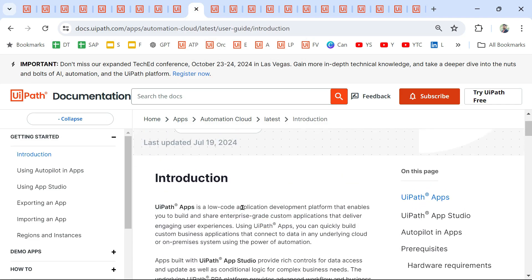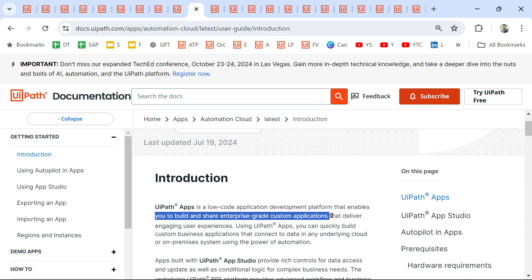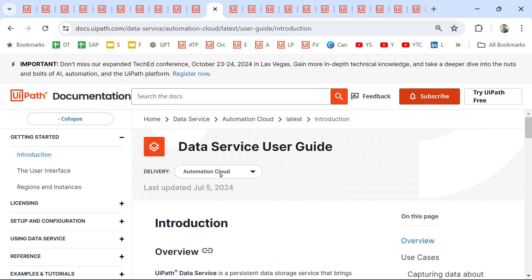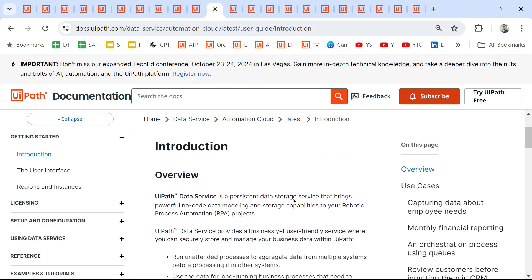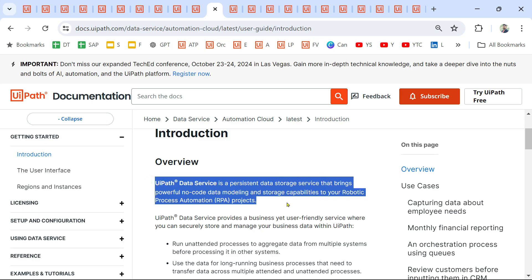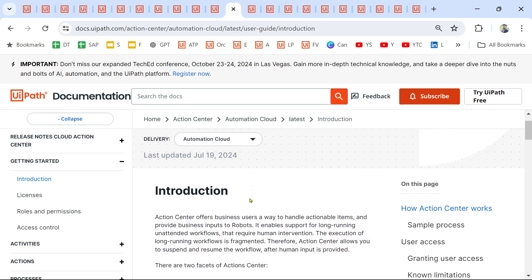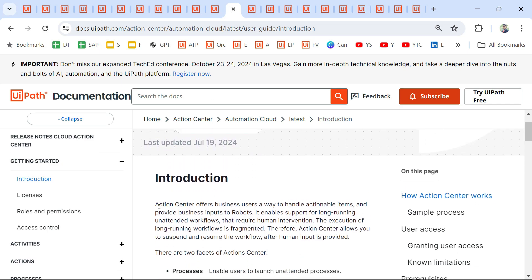Next is UiPath Apps. What is UiPath Apps? It is a low-code application development platform that enables you to build and share enterprise-grade custom applications. Similarly, what is Data Service? UiPath Data Service is a persistent data storage service that brings powerful no-code data modeling and storage capabilities to your robots.